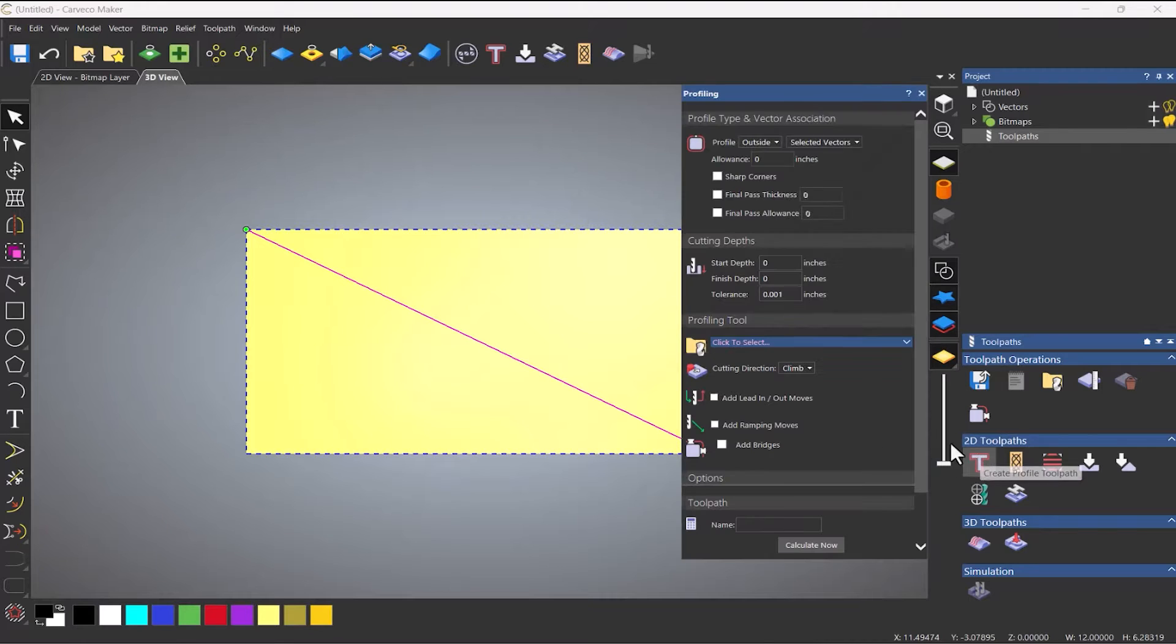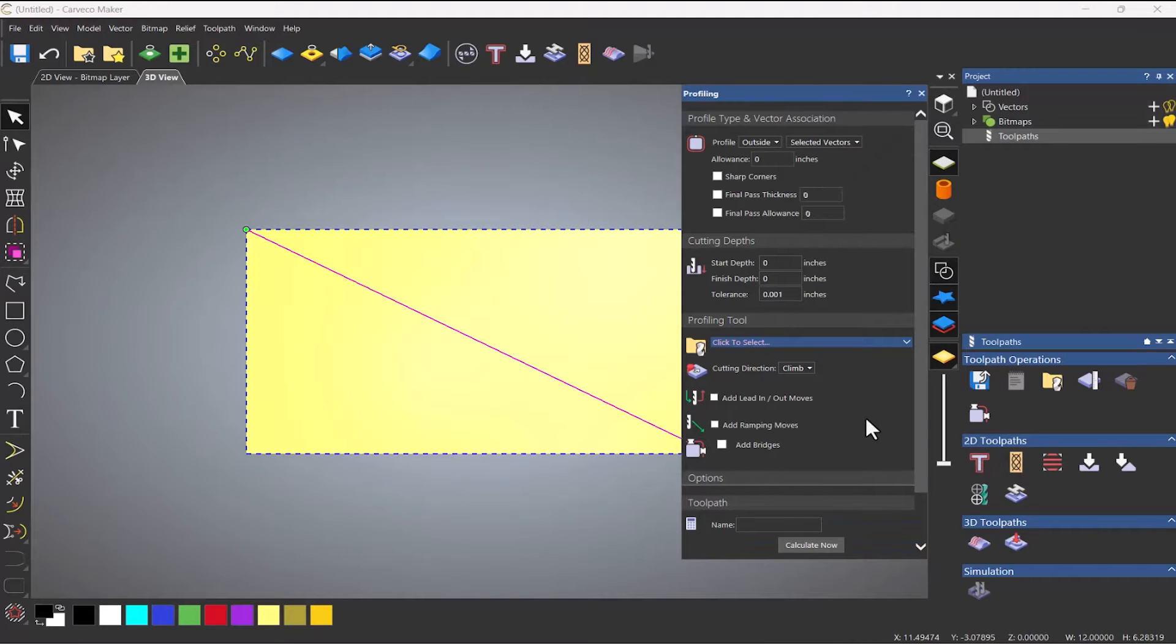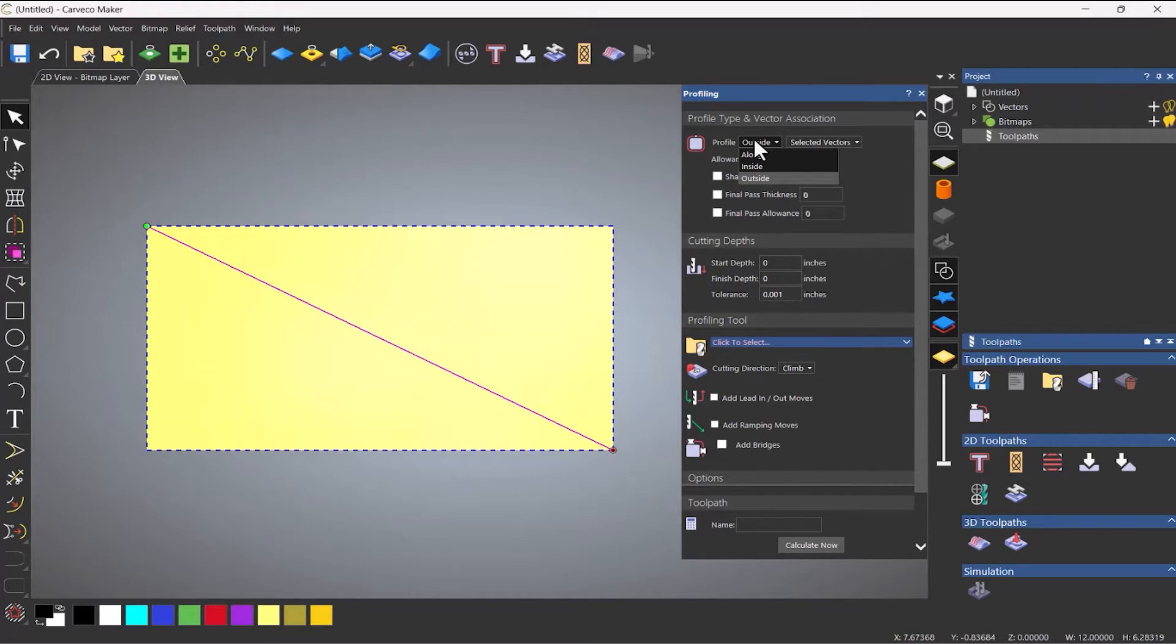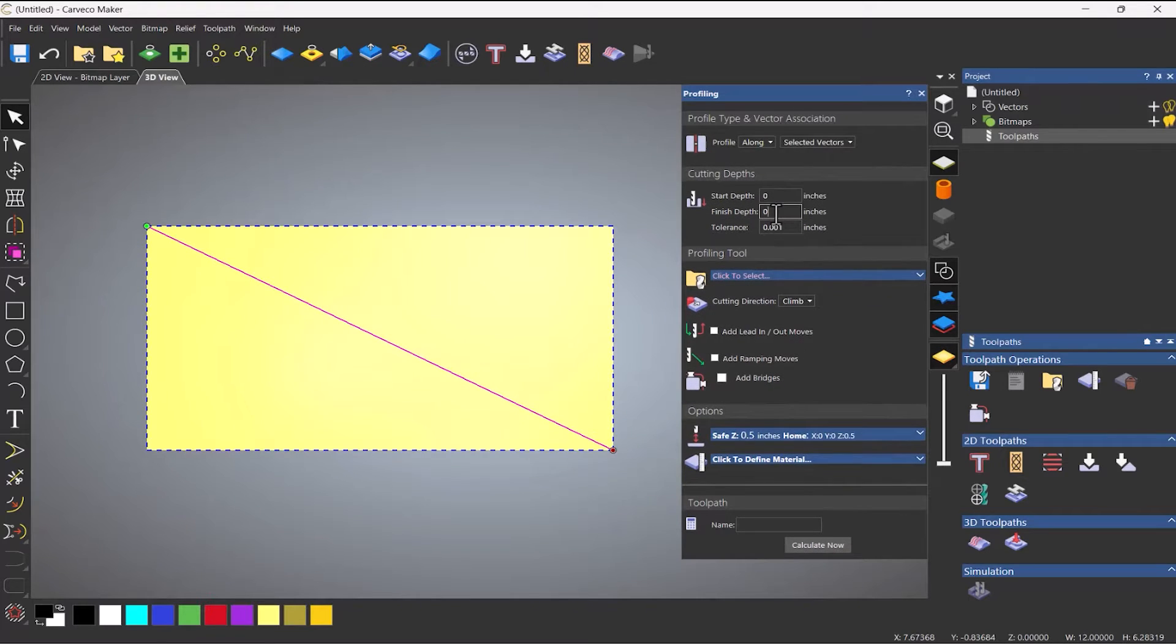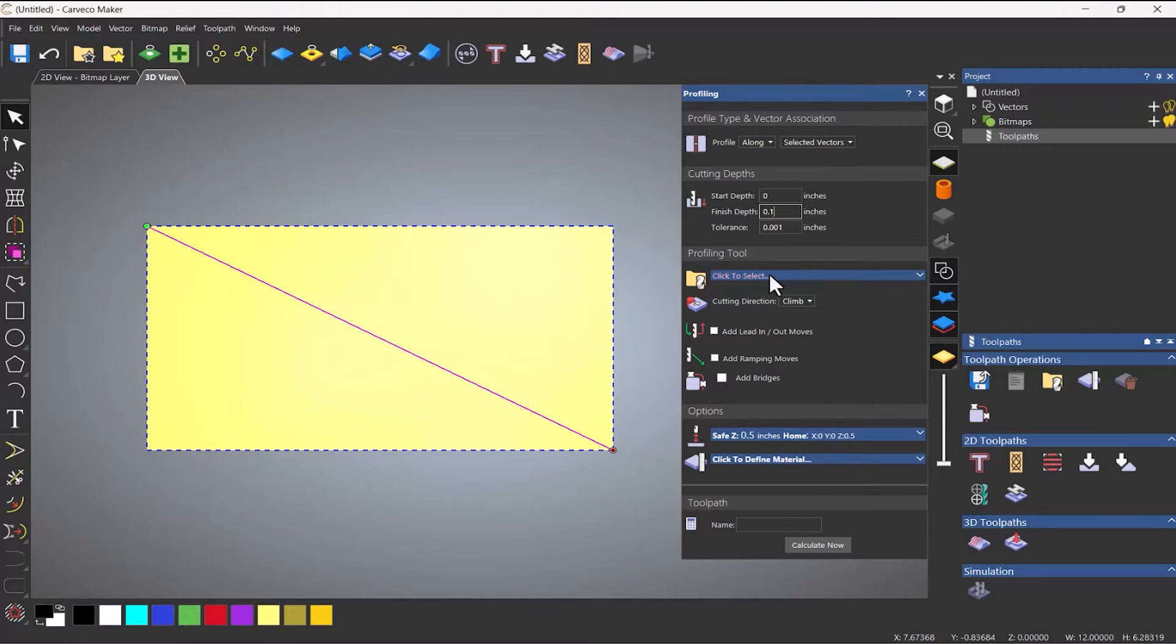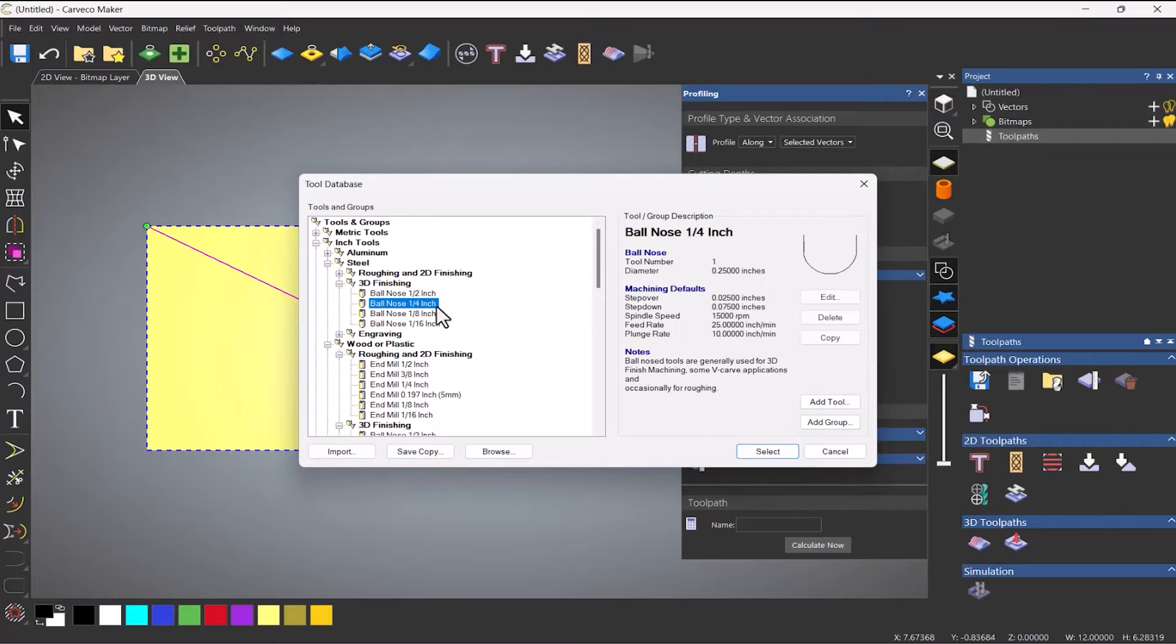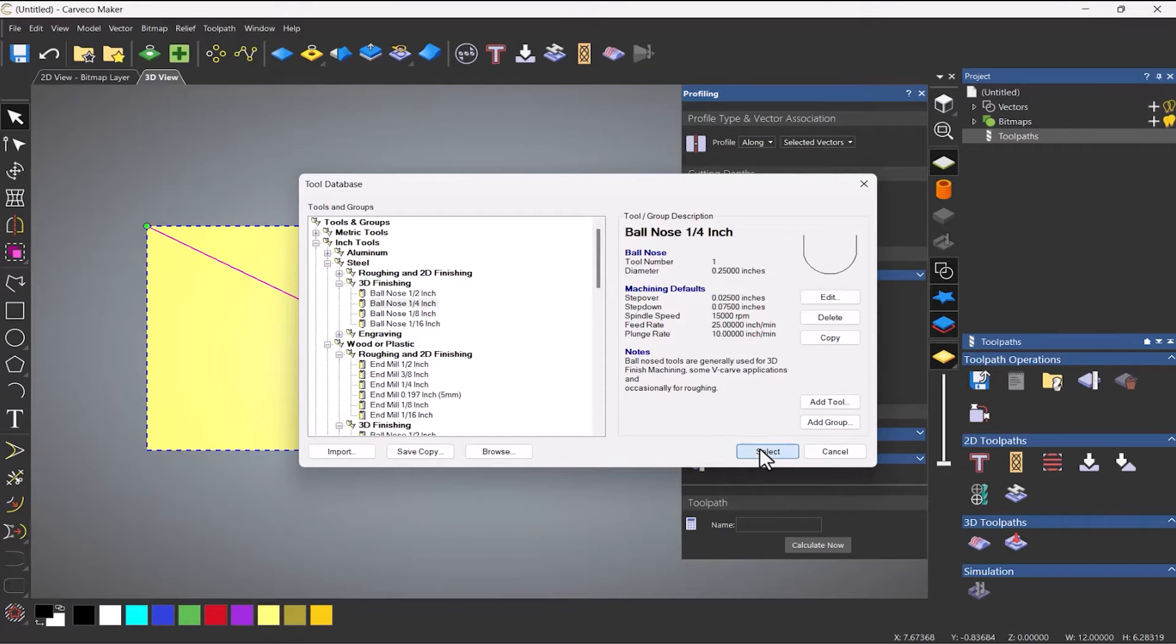So if I go to create a profile toolpath and I'm going to do this along the line and let's say that I want to go 0.1 of an inch. Select a profiling tool. Let's use a quarter inch ball nose.